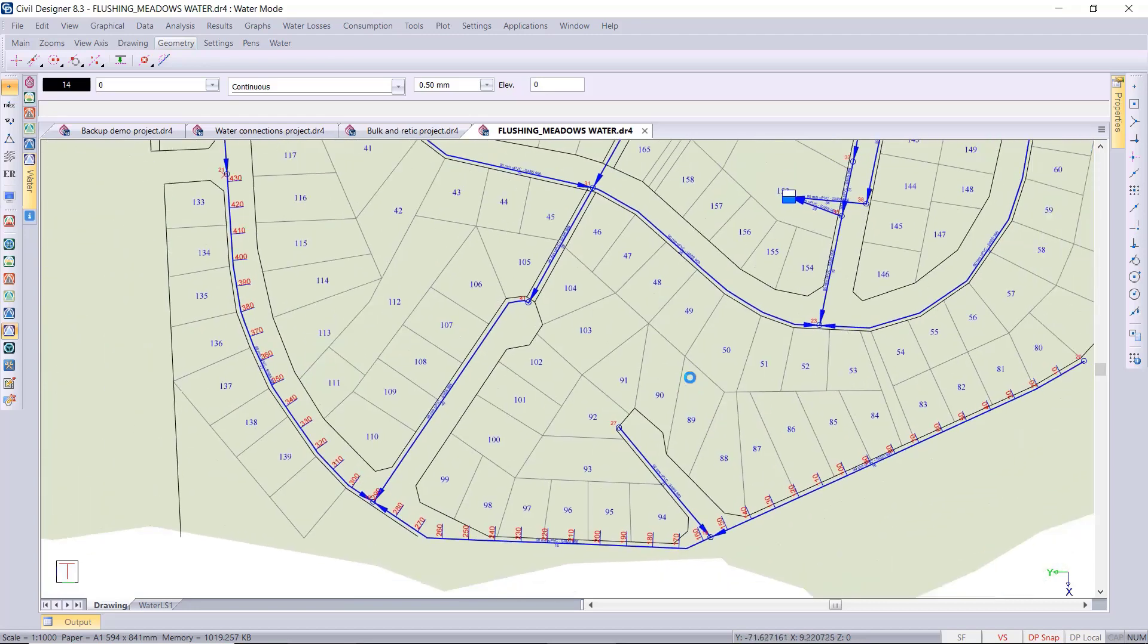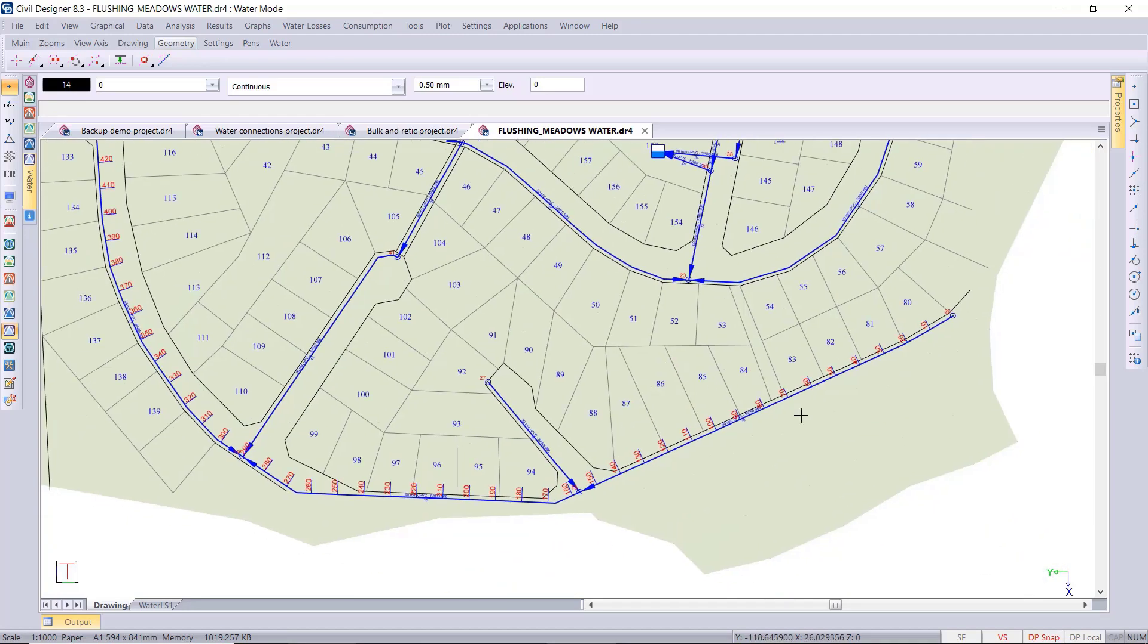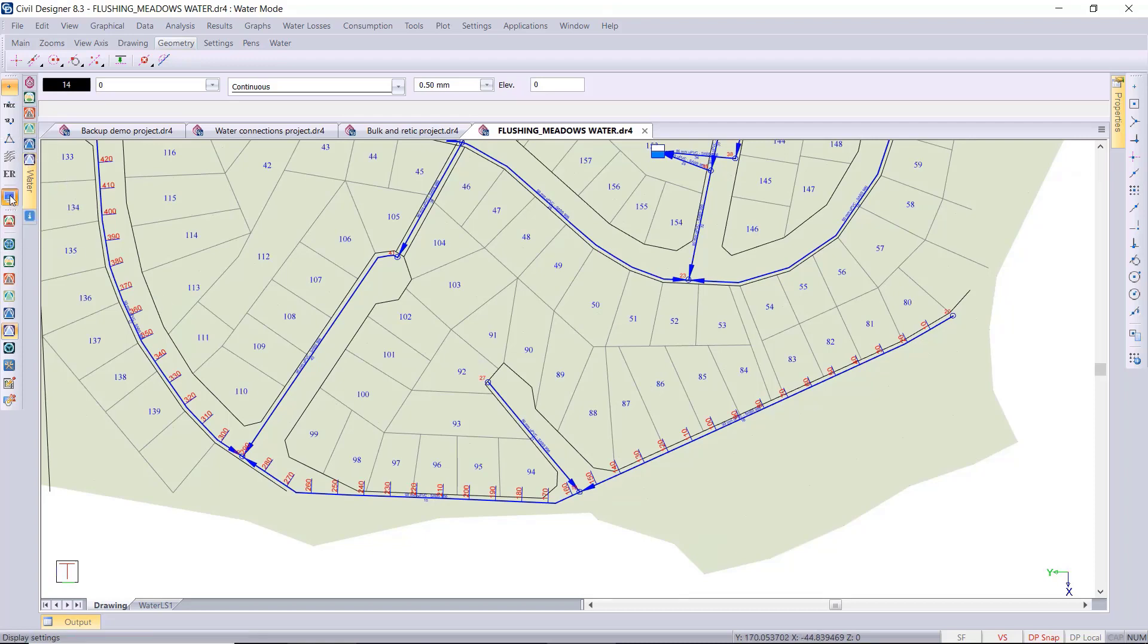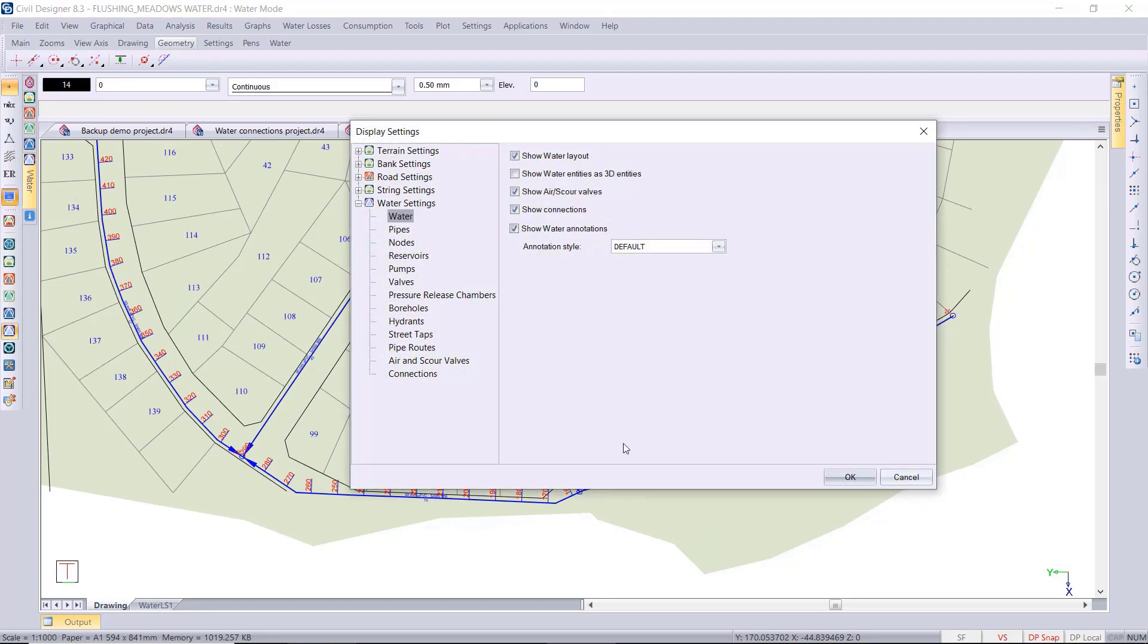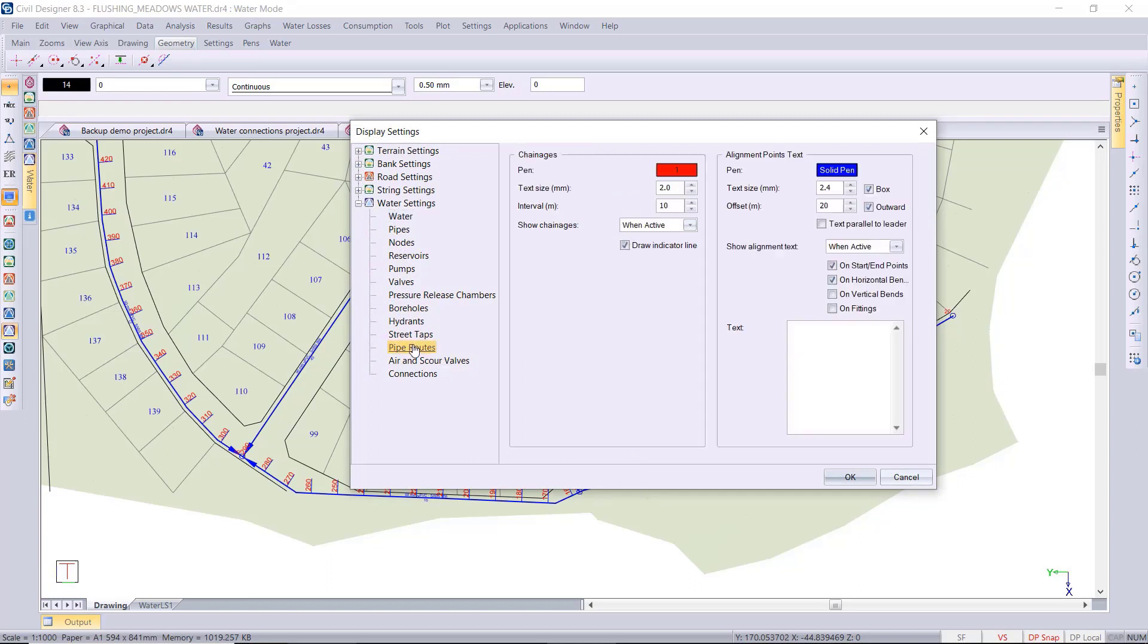Those can be activated or switched on and off in the display settings. So display settings, you've got a separate pipe roots page that you can go and set your chainage interval. For example, I'll just make it, it's defaulted to 10, I'll make it every 20 meters.